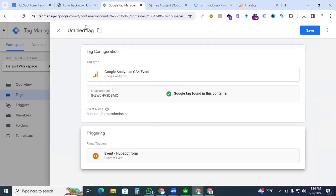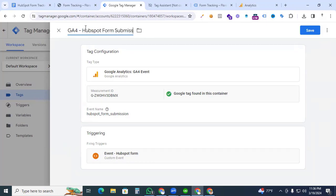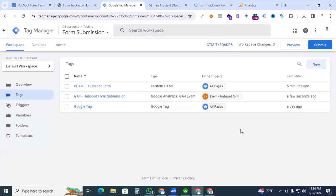Now give the tag a name — 'GA4 HubSpot Form Submission' — and save the tag. Our setup is now complete.